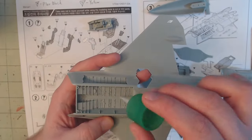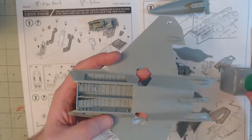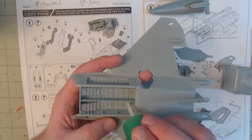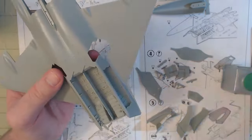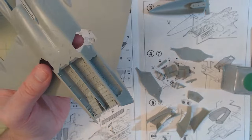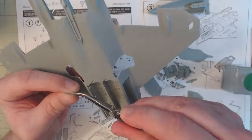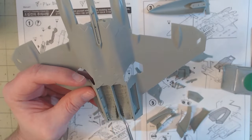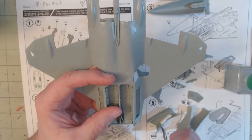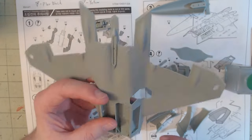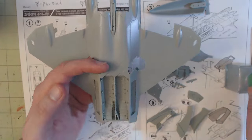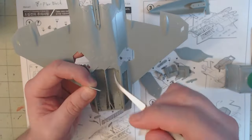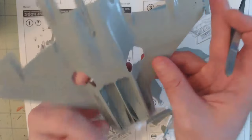And after the cockpit was assembled, it was time to work on the weapon bays. During this stage, the air intakes and landing gear wheel wells were also assembled and installed.